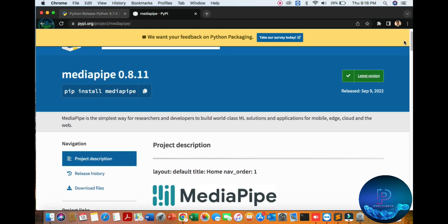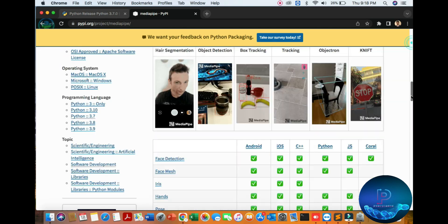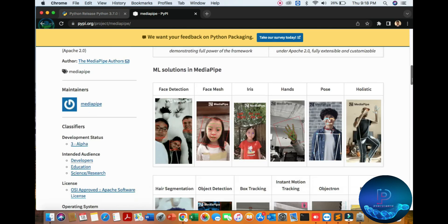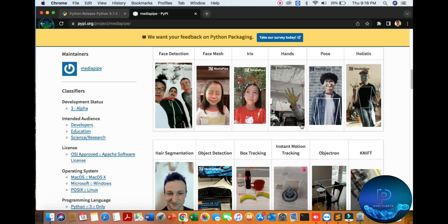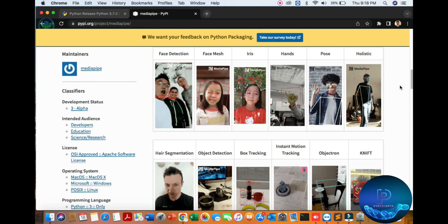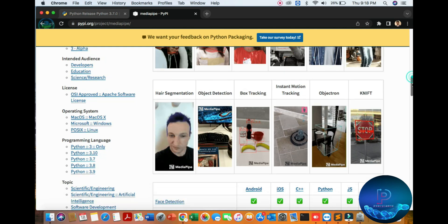MediaPipe is a simple way for researchers and developers to build world-class machine learning solutions and applications for mobile, edge, cloud computing, and web. Here you can see a lot of AI applications.